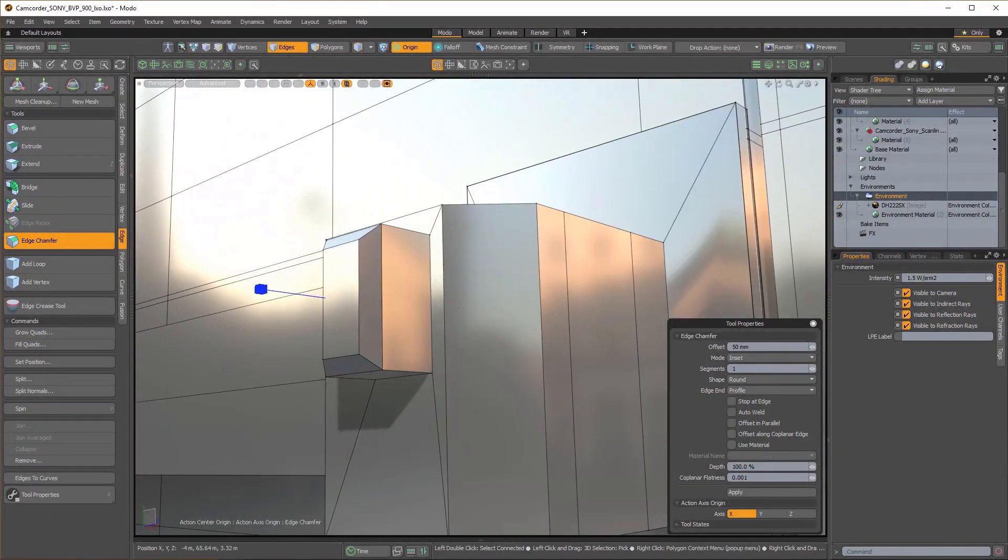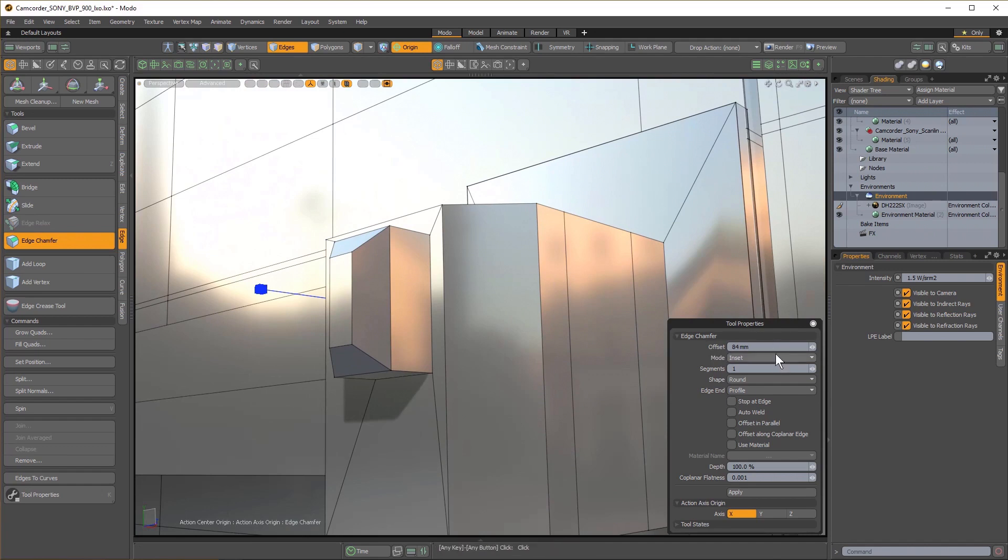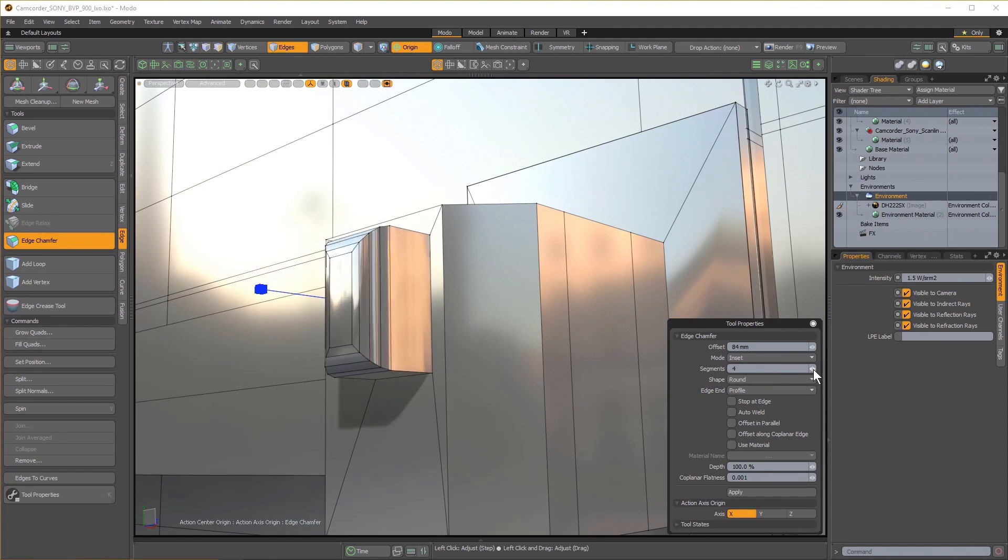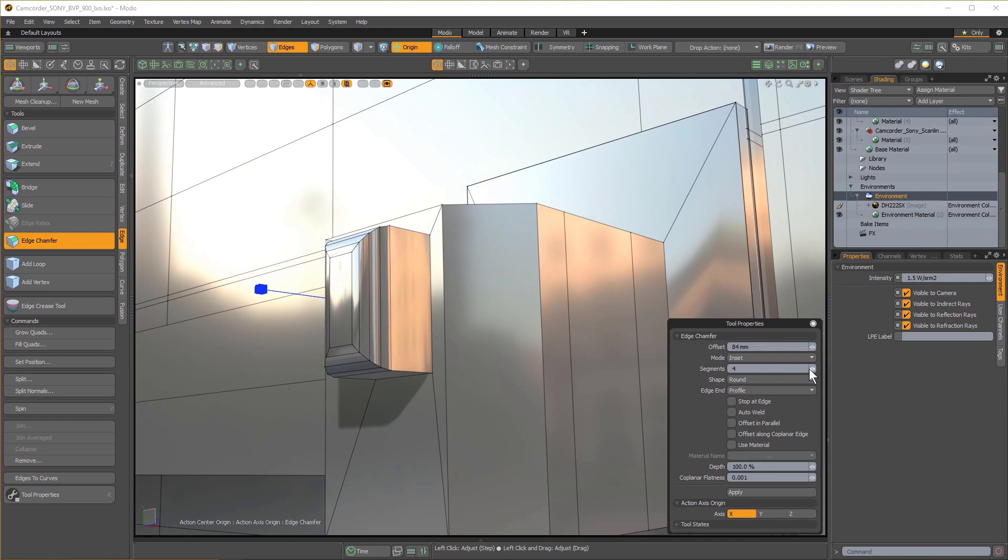The Offset and Mode channels work just like the standard Edge Bevel tool. You can change Mode from Inset to Width, and the new Segments channel replaces Levels, which allows for an odd or even number of segments.